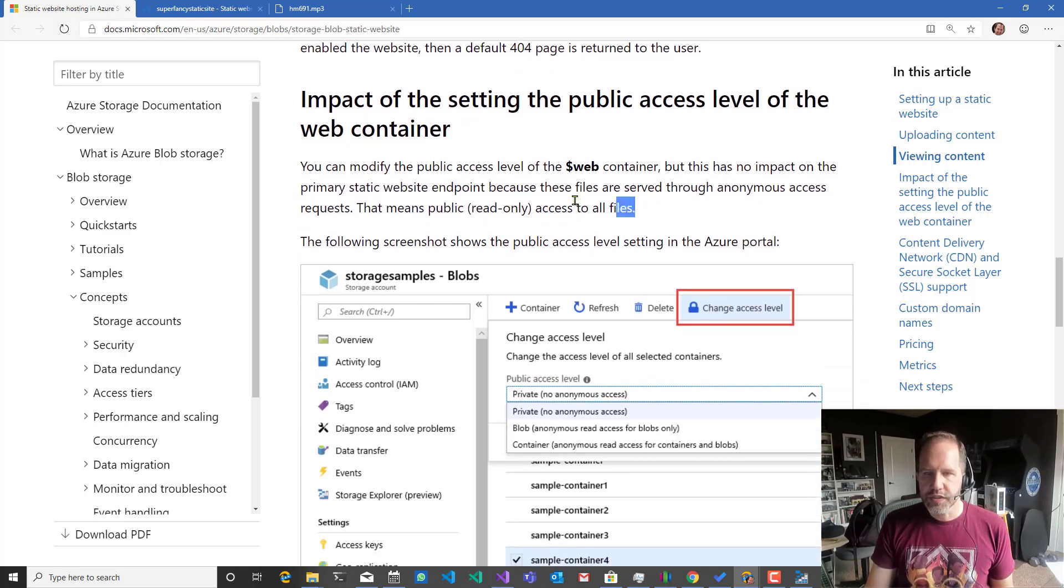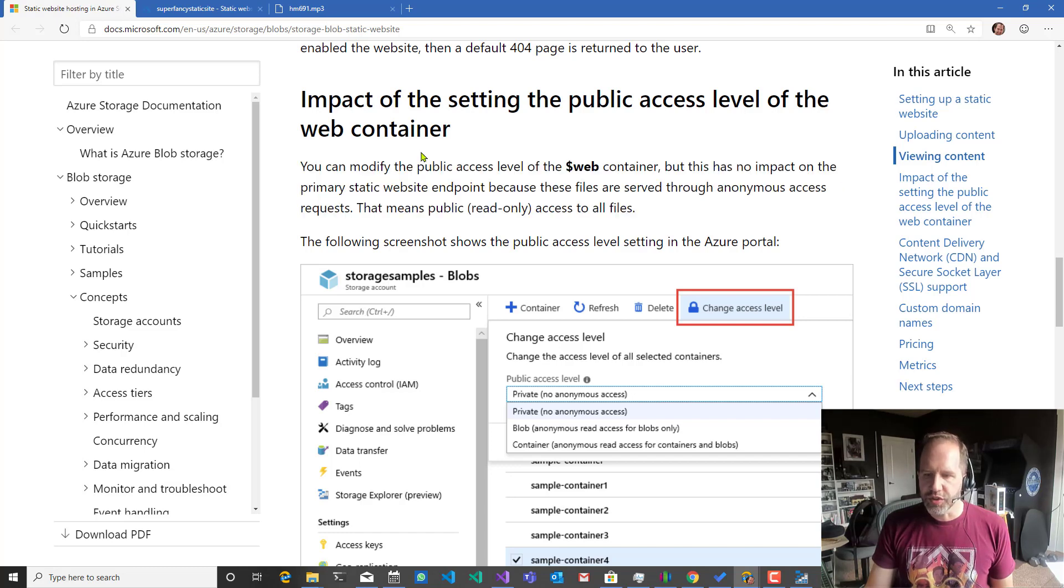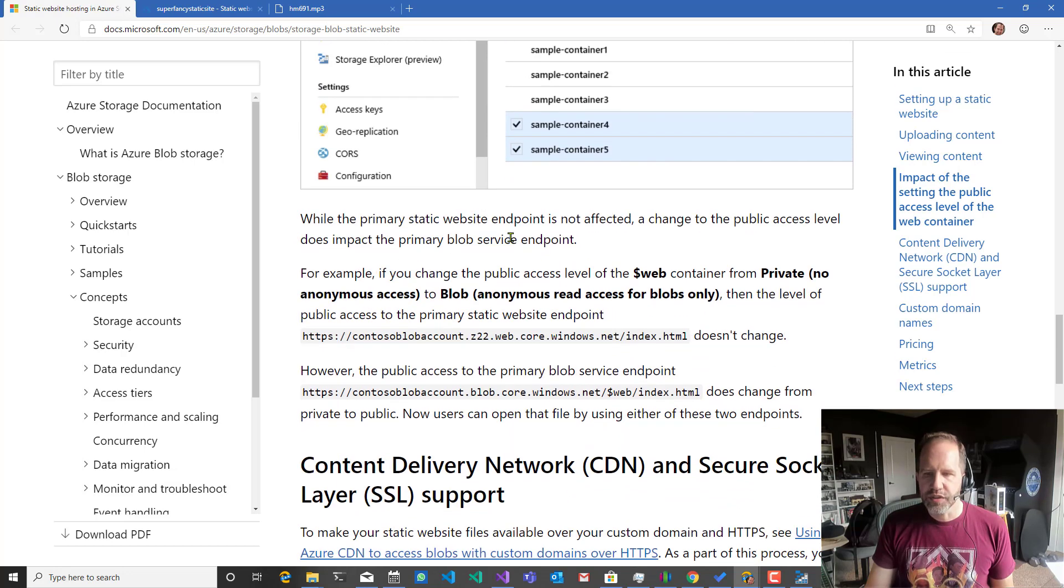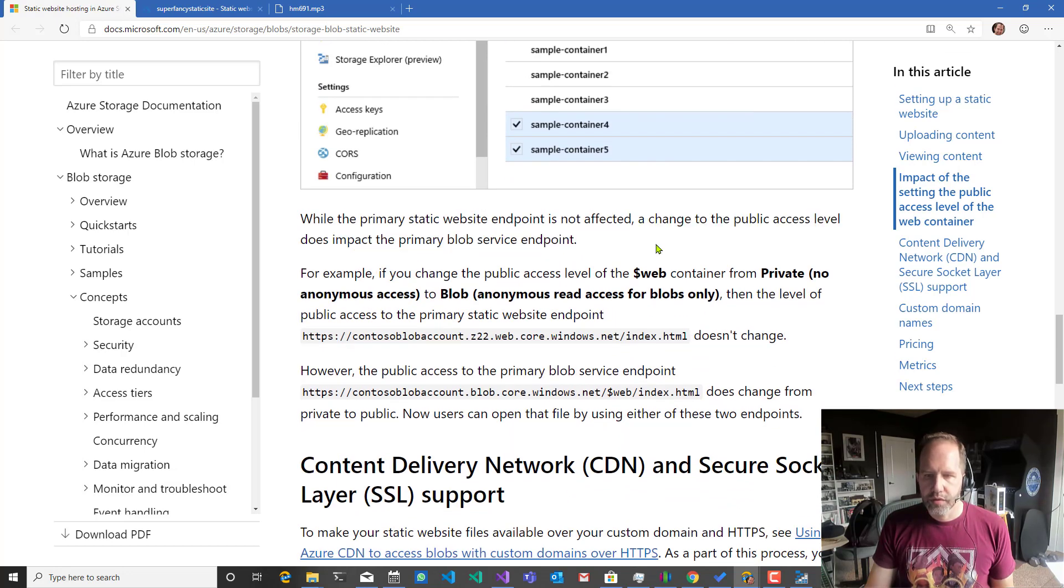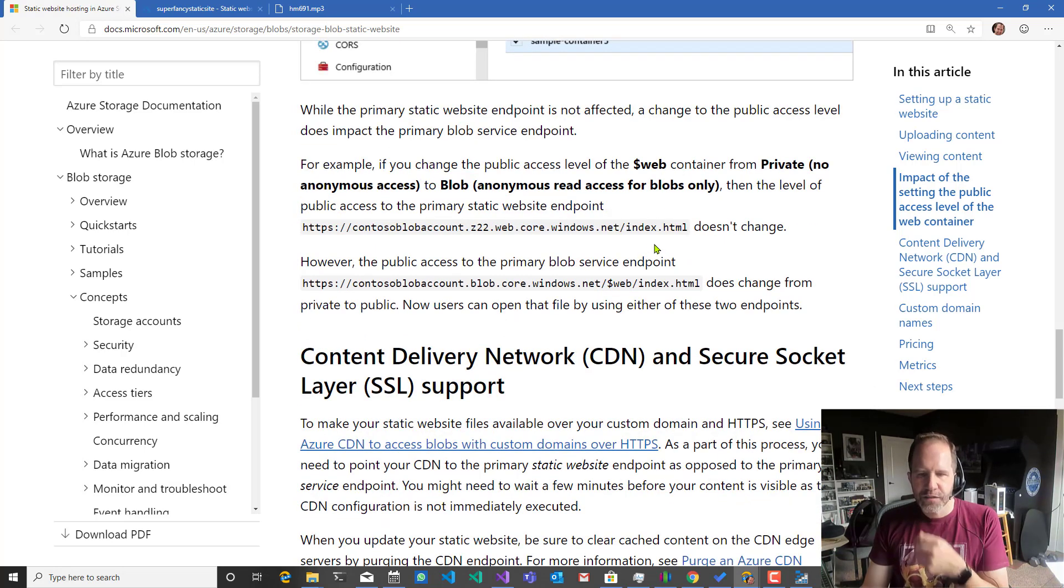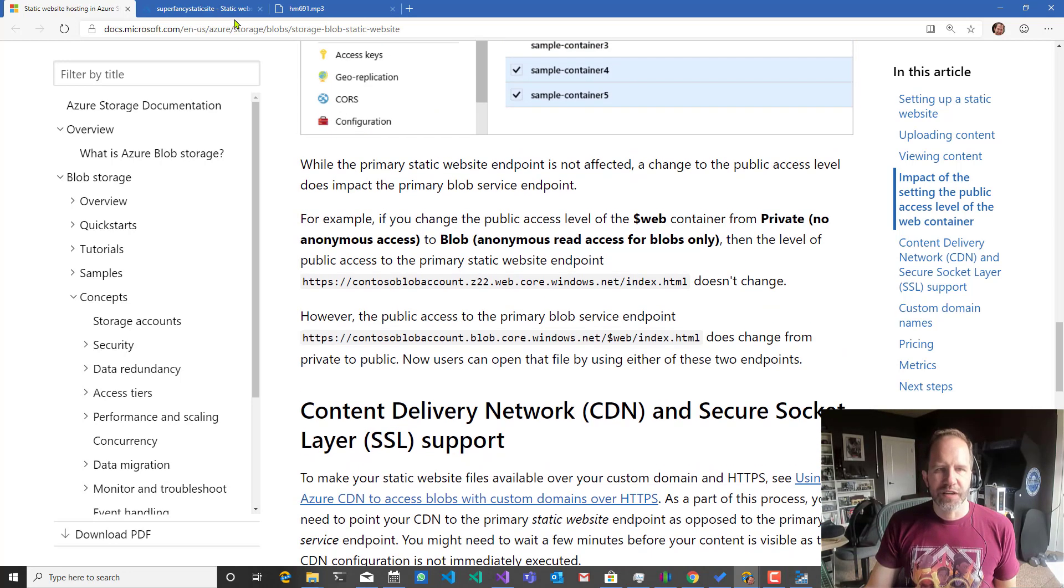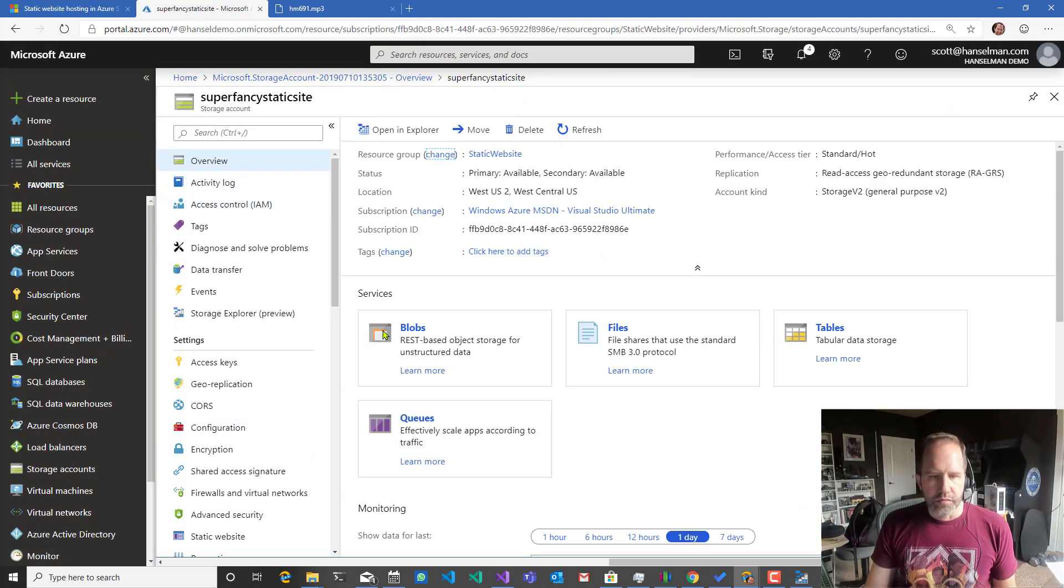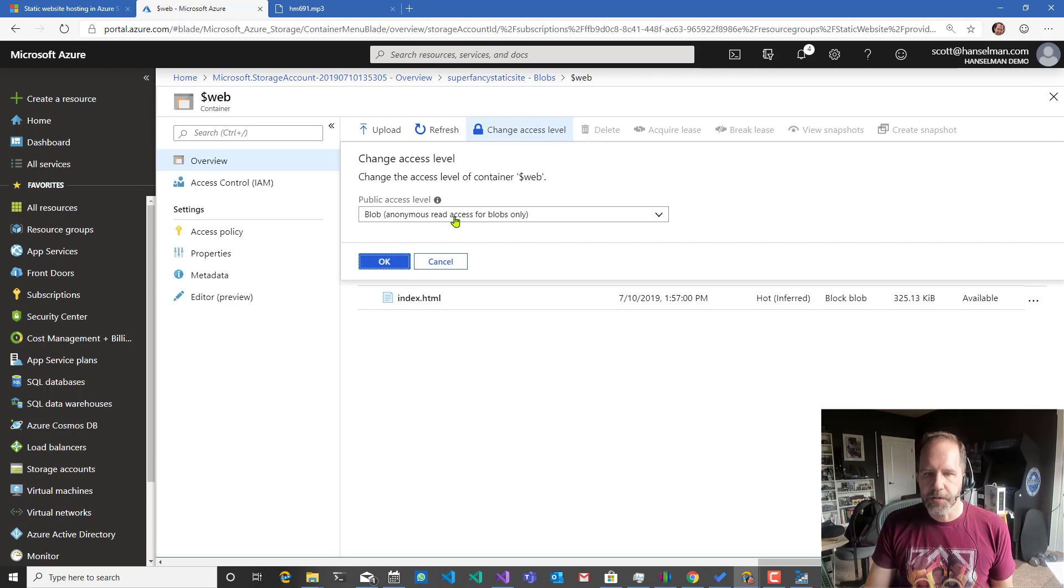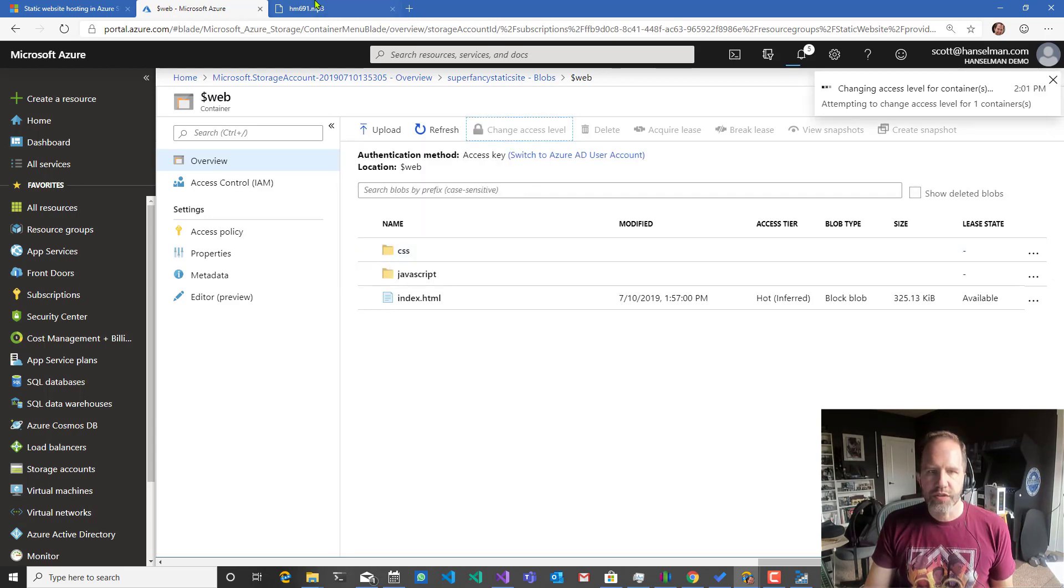Now this here says you can modify the public access, which you saw me do before, but you don't actually have to do it. So that's interesting. Does not have... No. Blobs. Access level. Here we go. This access level here is for the blobs. So that's interesting.